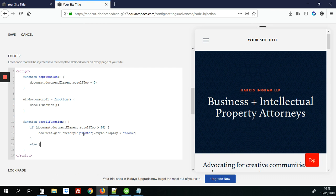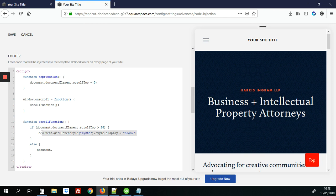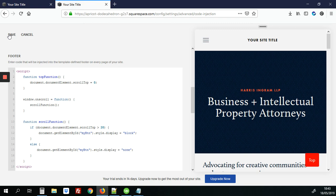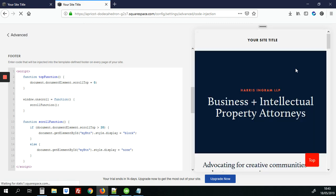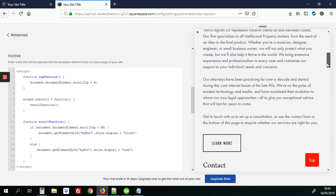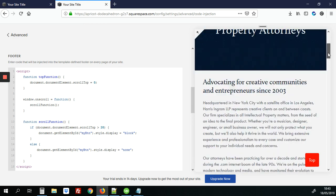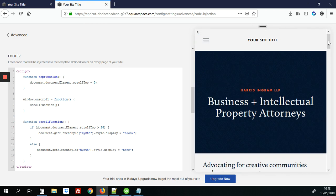And then if it's less than 20 pixels from the top actually I'm going to just copy and paste this because it's the same thing, we're going to use display, set display to none. Let's hit save. Great so when we scroll down it's visible when we scroll out to the top it's not there.